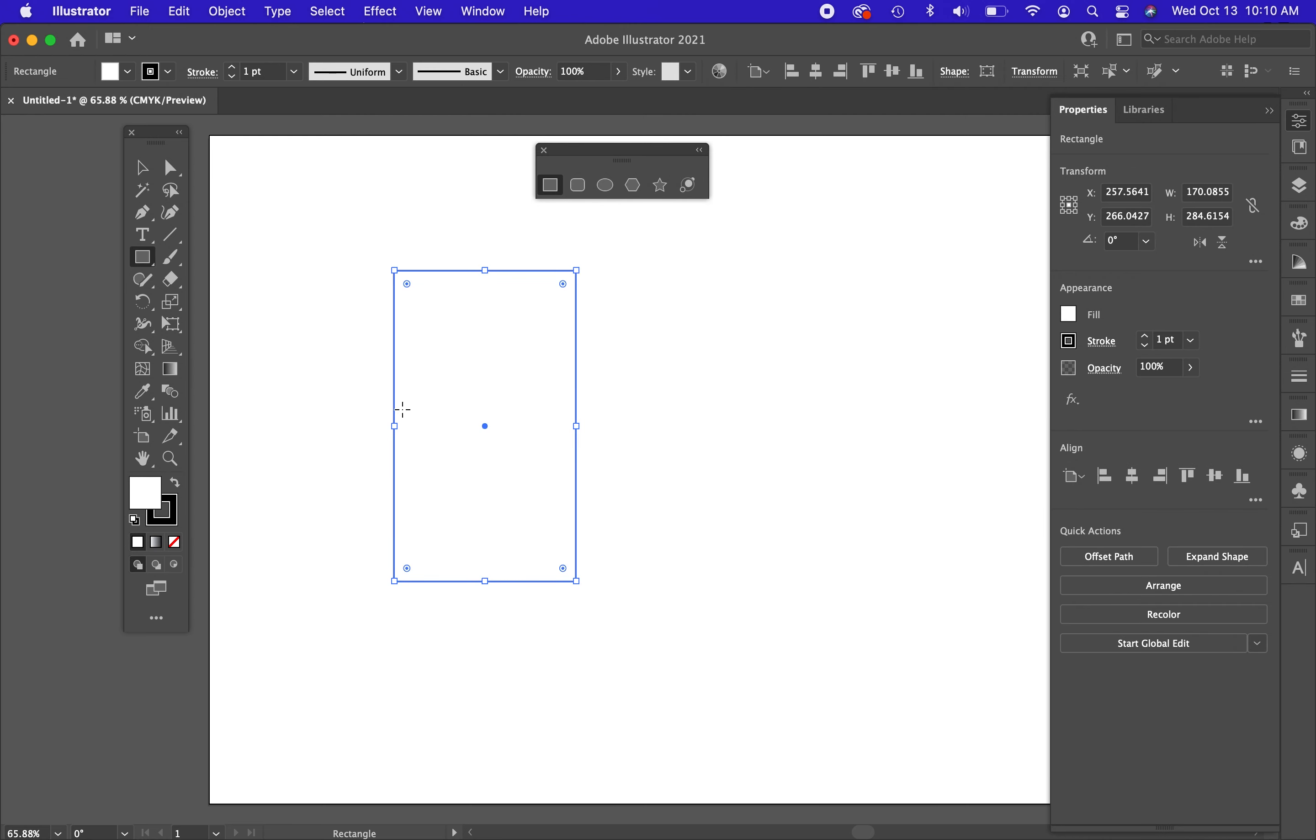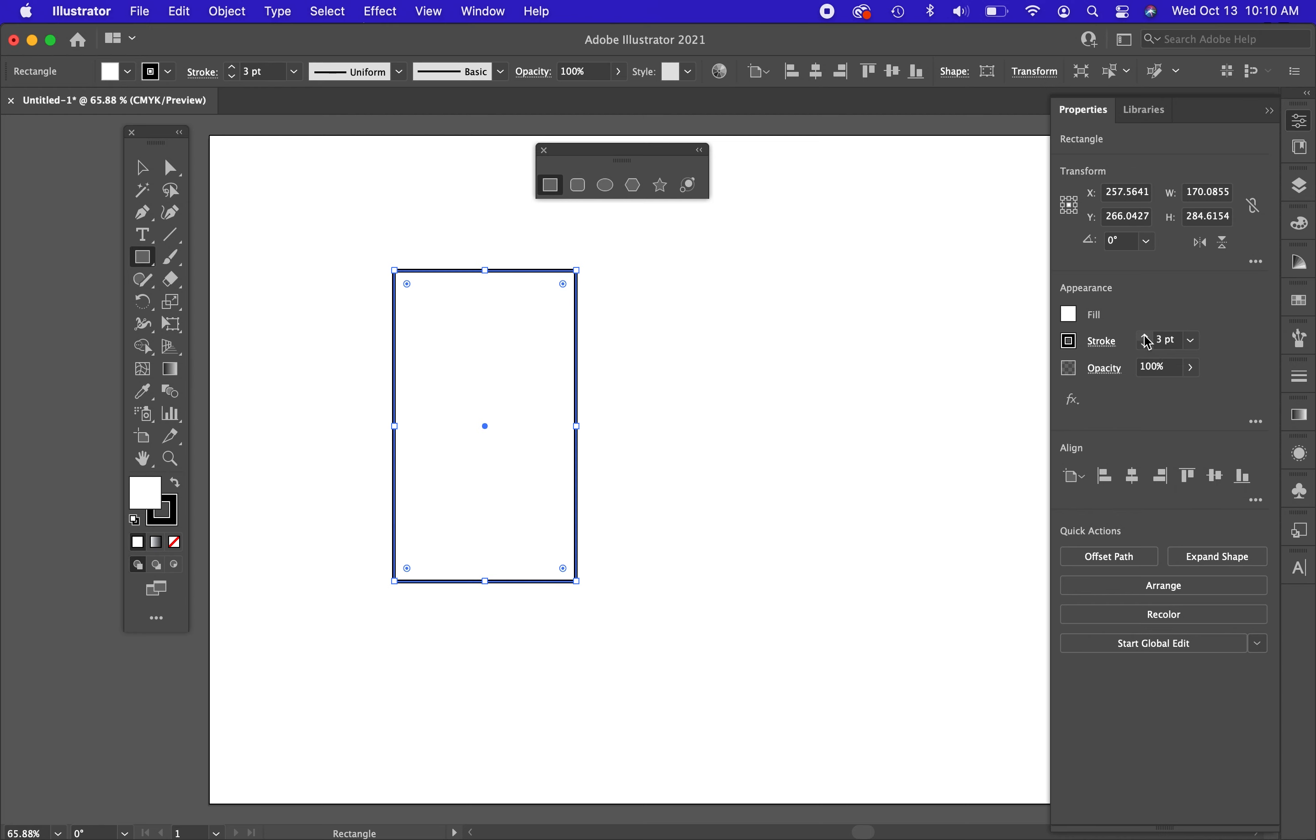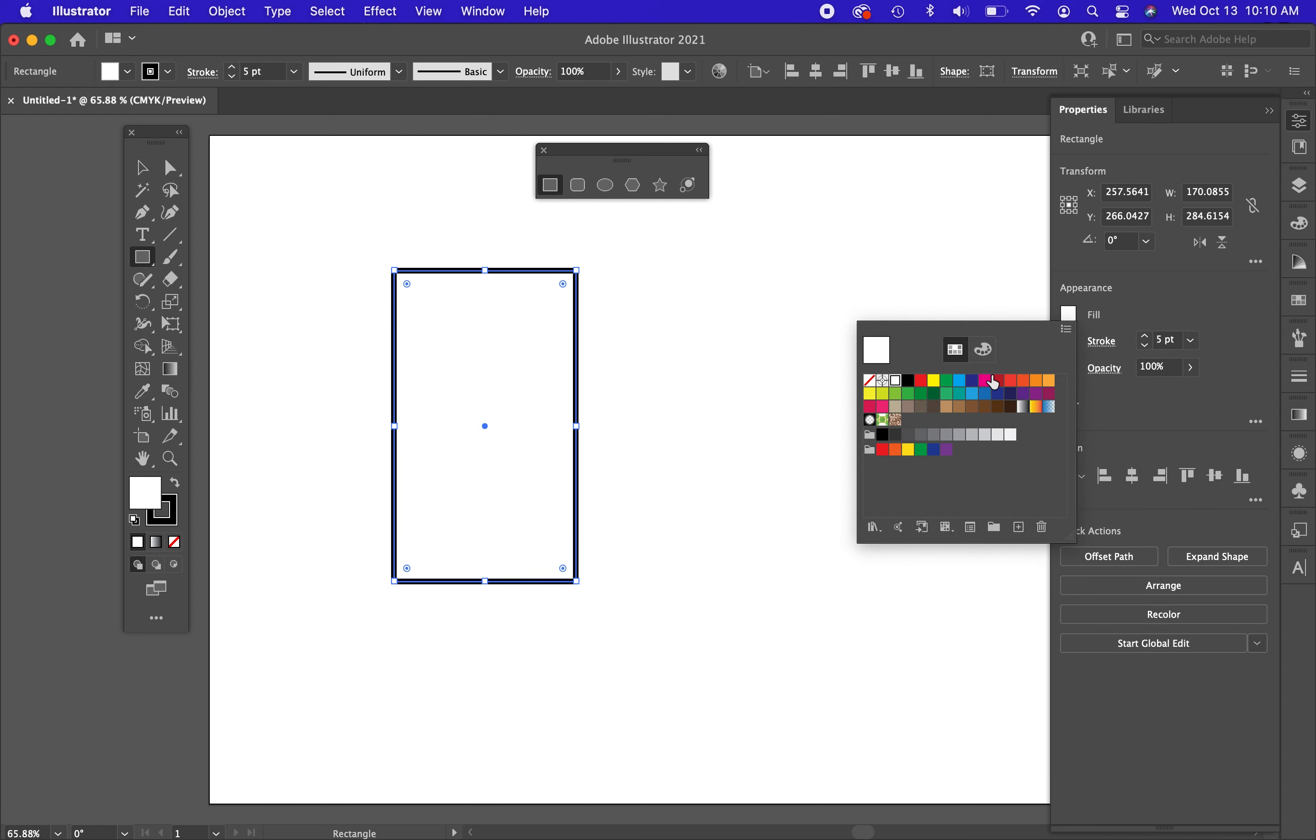Right now I know that this rectangle has a white fill and a black stroke. The properties panel, this is Illustrator 2021, is going to give me all the information about this shape. So if there's other things that I want to do to it, like increase the stroke or change the color, I can do that right in the properties panel.